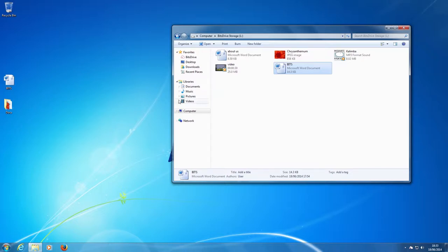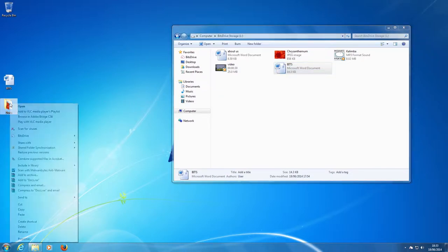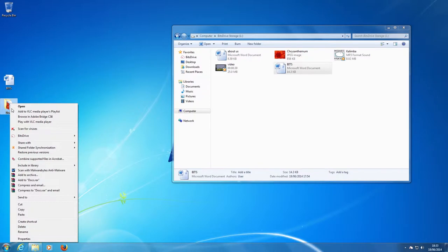Another method to save files is to right click on the folder or file you want to store. Scroll down to BitsDrive and across to copy to BitsDrive storage.